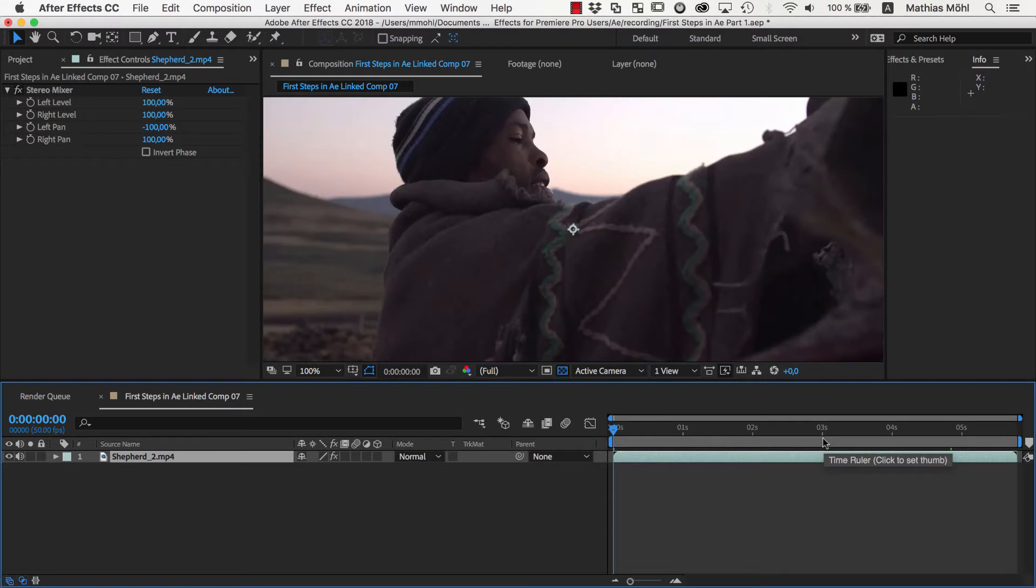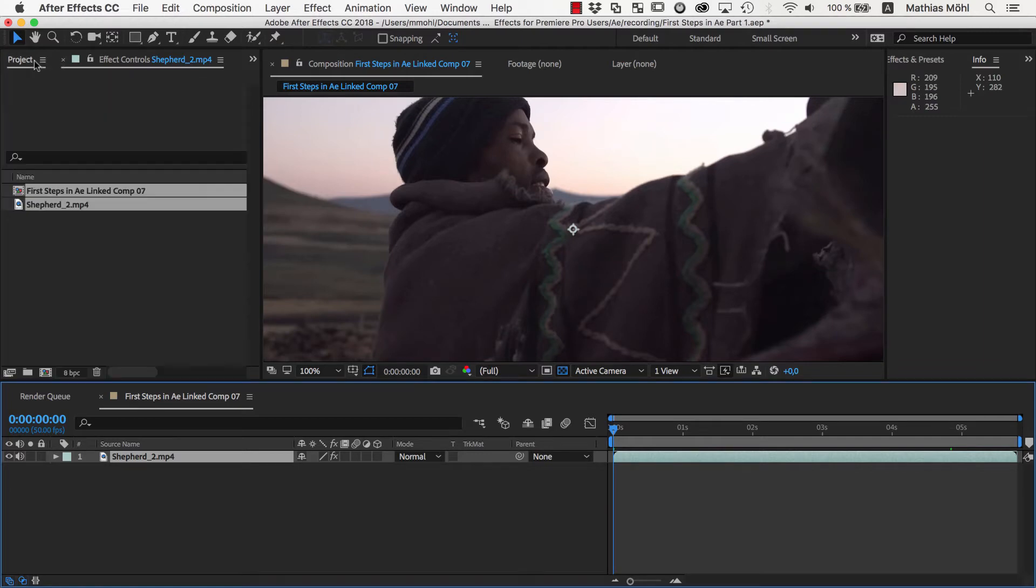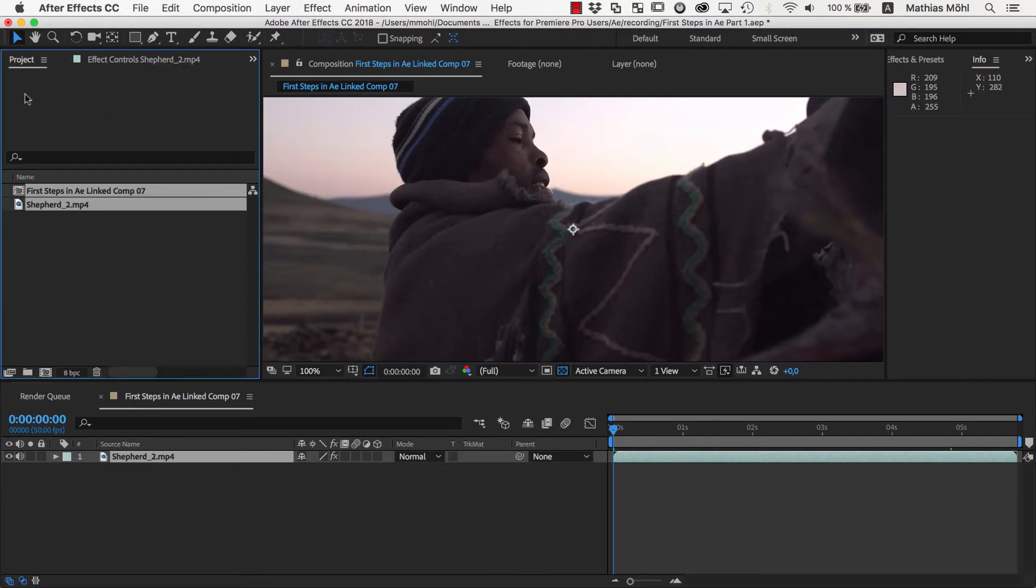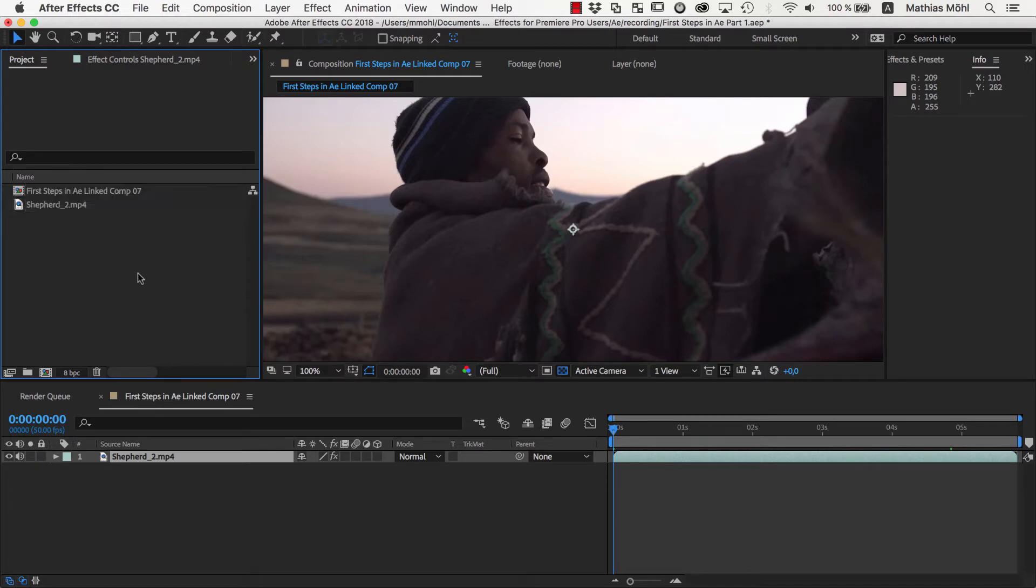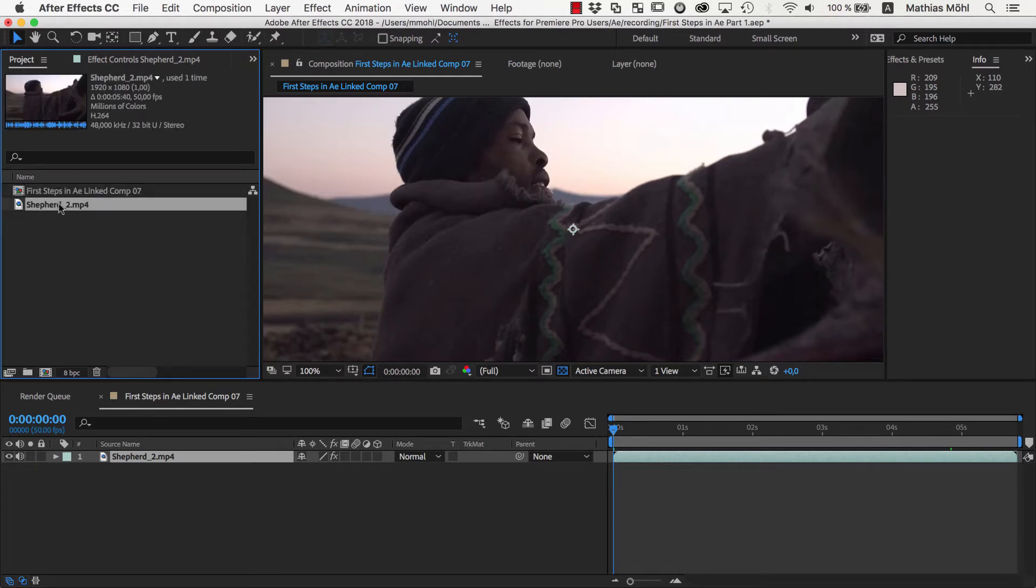The user interface of After Effects might look a bit overwhelming at first, but it's very similar to Premiere Pro. You have your project panel with all of your footage and all of your sequences, which are actually called compositions in After Effects. As you can see, your clip has already been imported here.